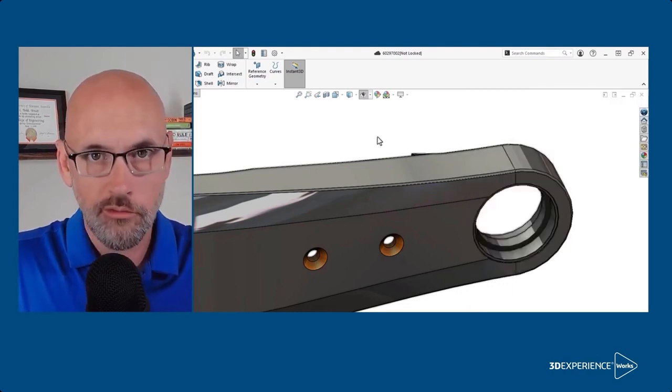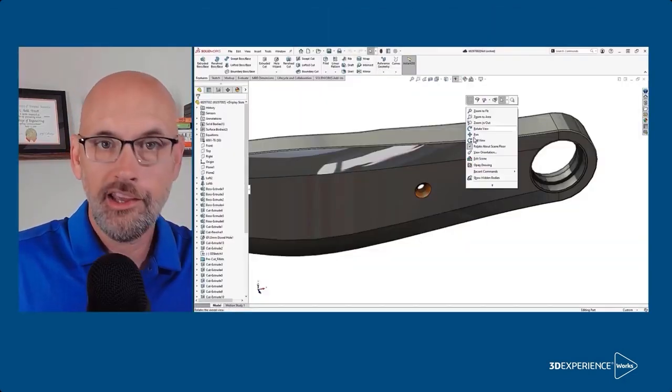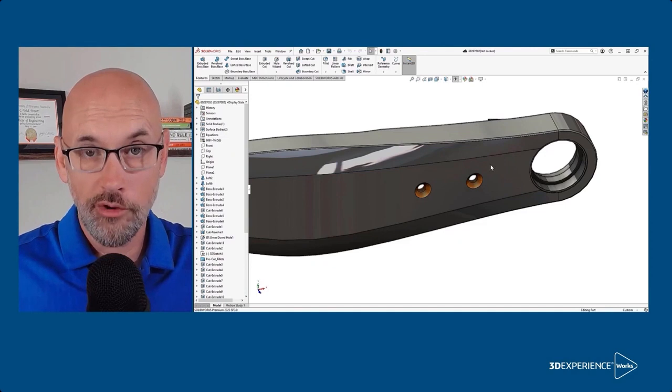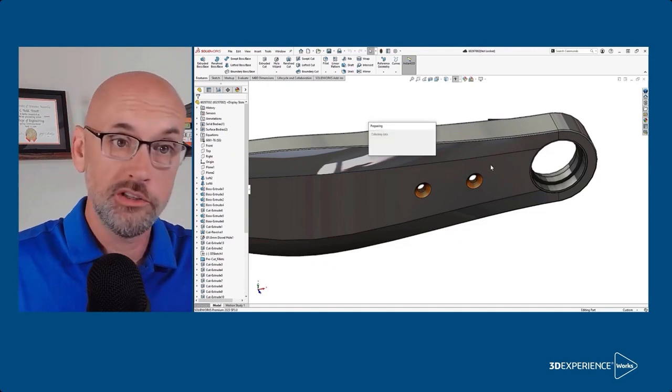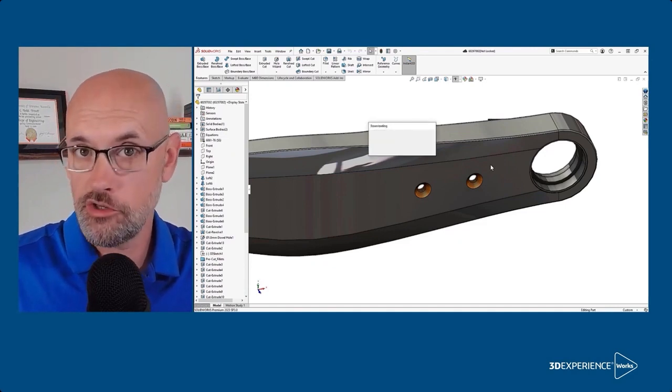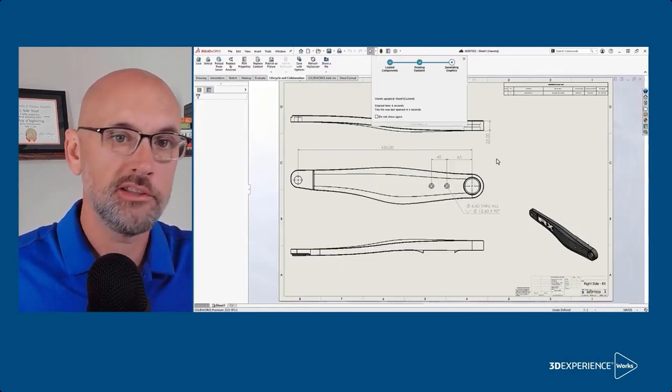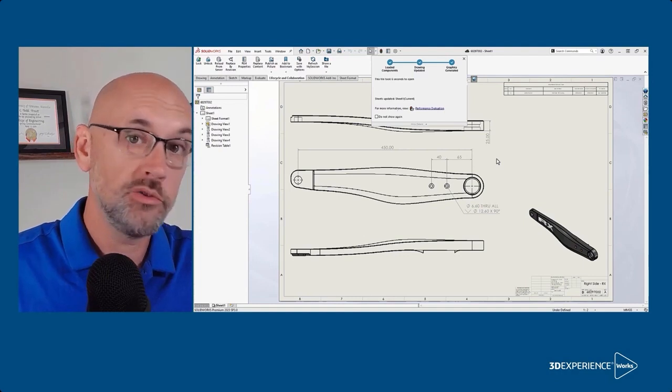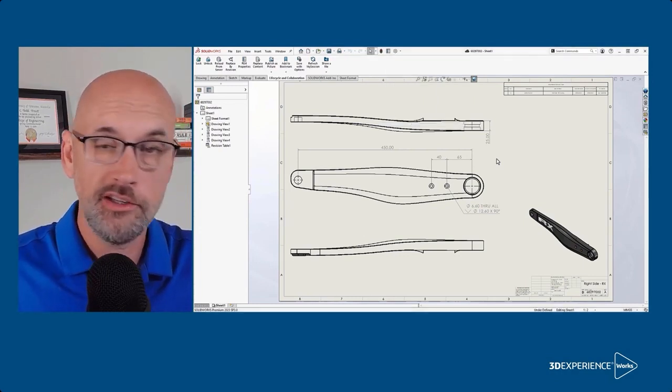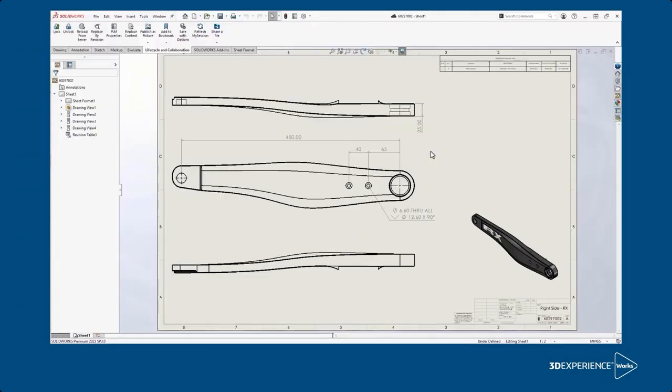Now we know of course there's also a 2D drawing of this part that will need to be updated as well, but we don't have to even go search for it. Right click and go to open drawing. SolidWorks knows that the file has an associated drawing in 3D Experience and so it goes out and grabs it and downloads it.